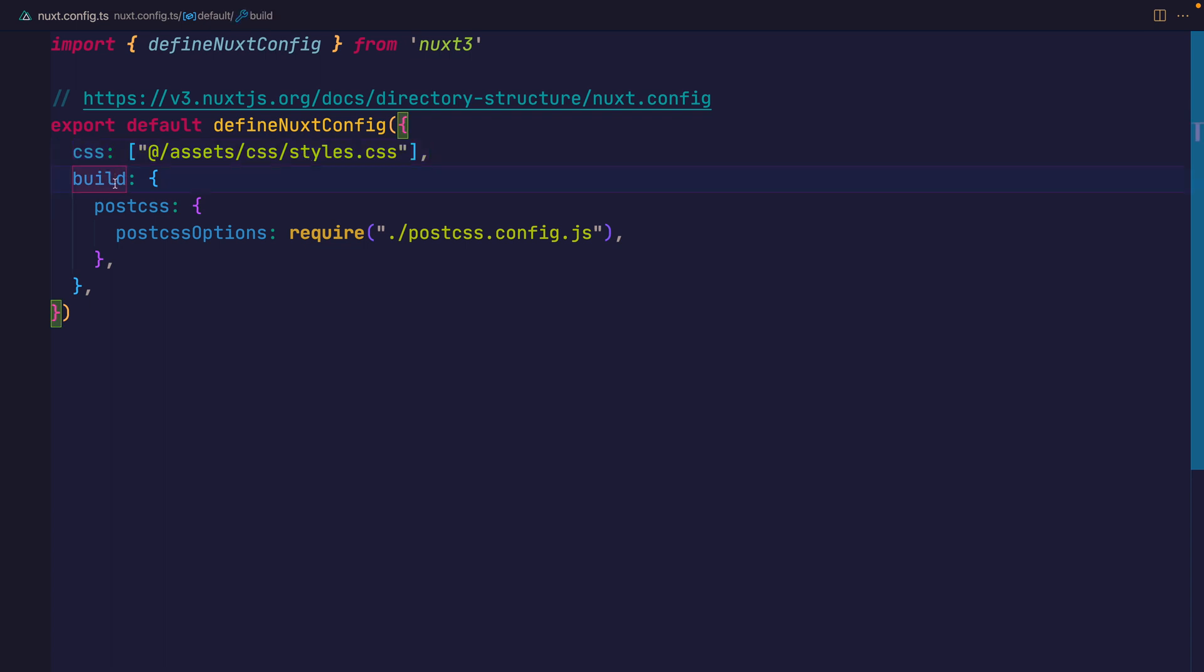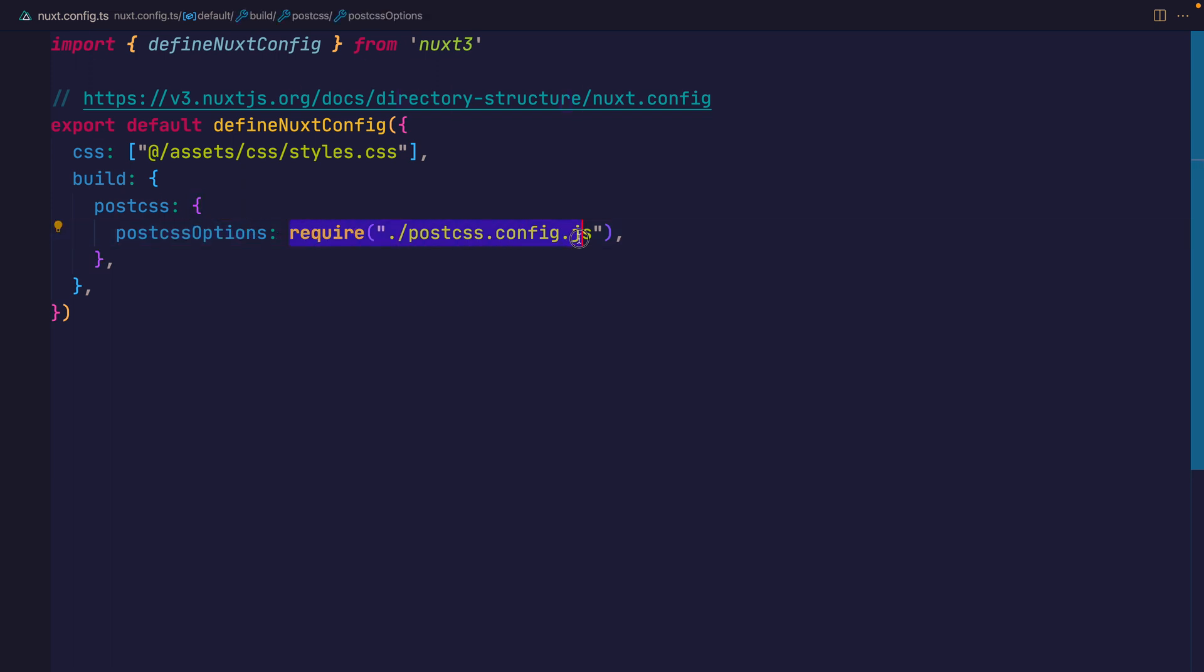And then inside of build, we want to say postcss, and we want to pass this the postcss option of our current postcss config. That was the config that was automatically created when we ran the tailwind init. Now, hopefully, if we've done everything correct so far, that should be everything we need for Tailwind.